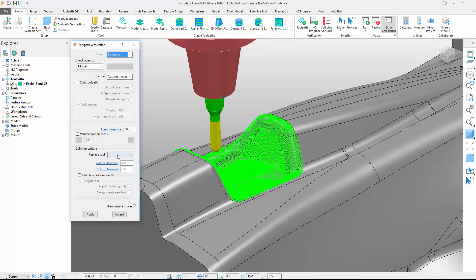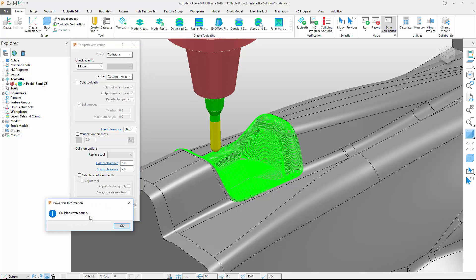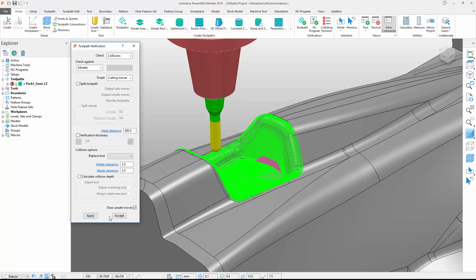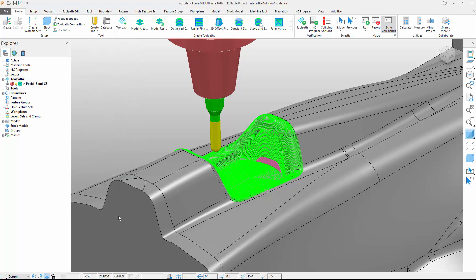We deactivate the toolpath splitting options, define the necessary shank and holder clearance values, and then click apply. PowerMill identifies the colliding sections and displays them in a different color. As before, we can now use any of the powerful toolpath editing tools to modify the toolpath and remove the collisions.